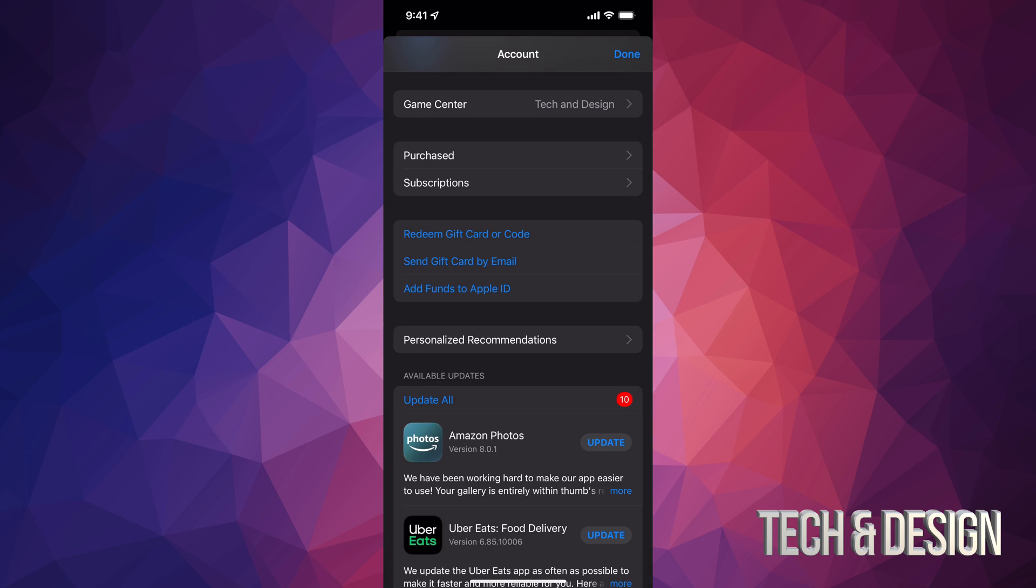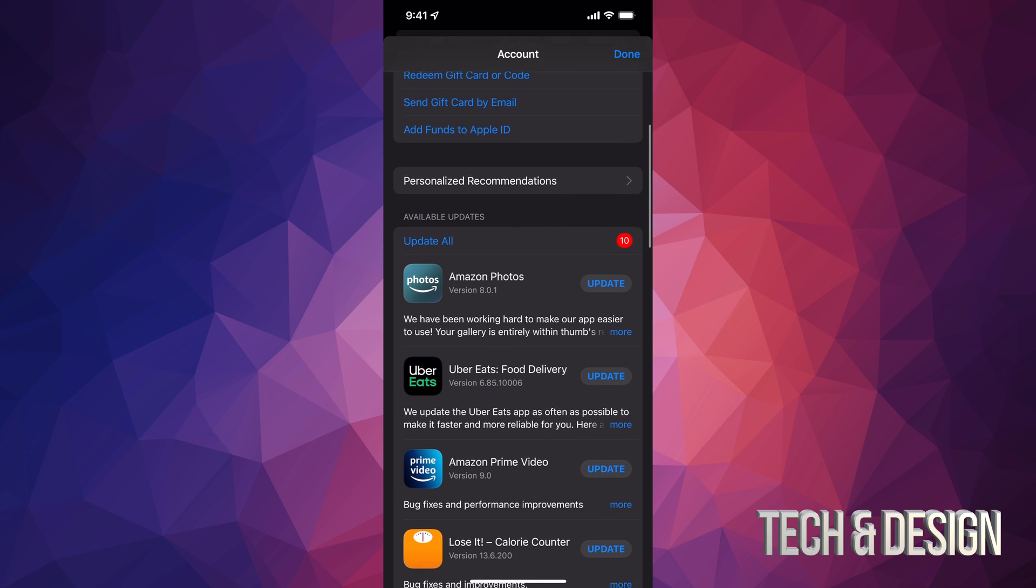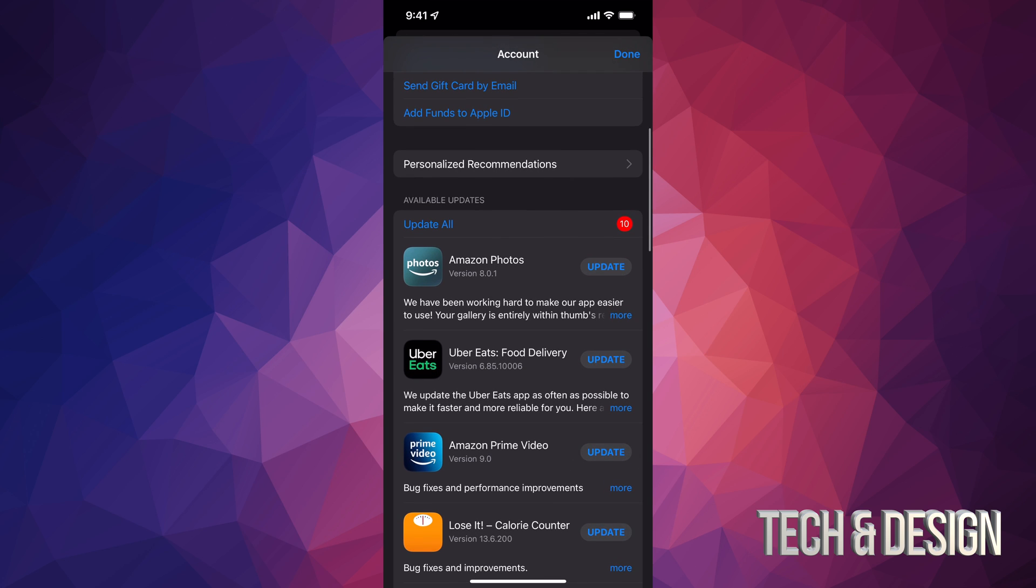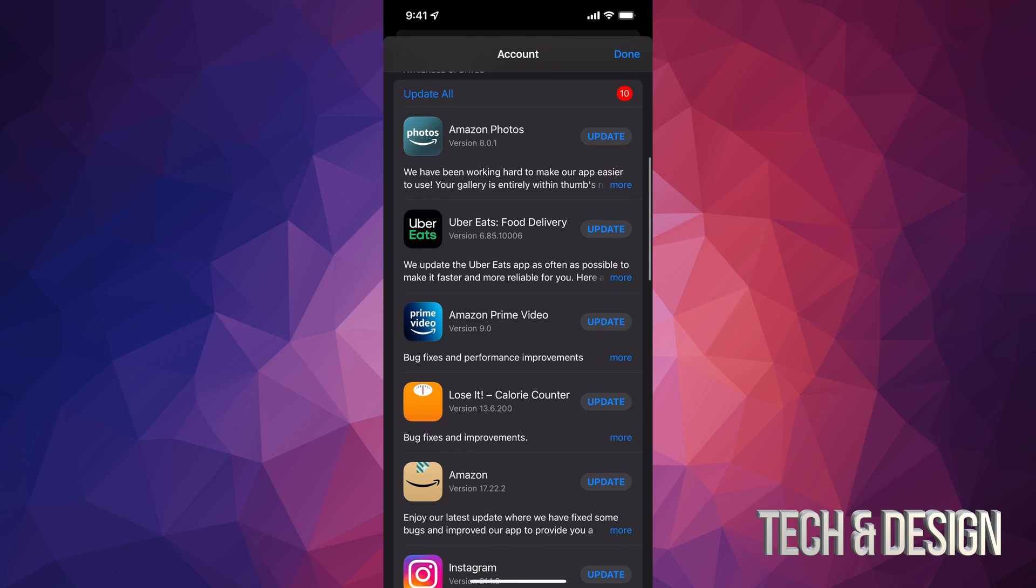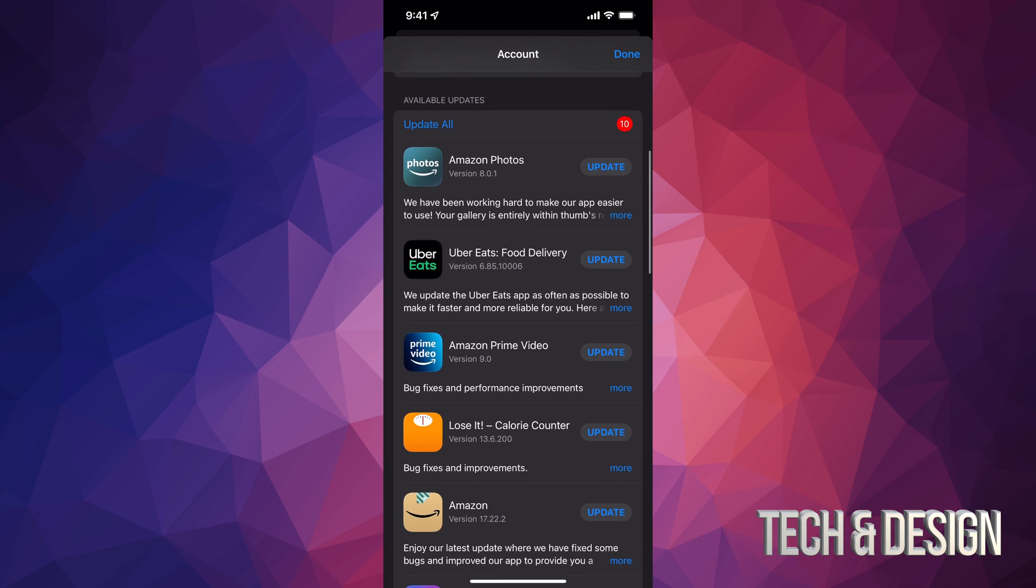Once you tap there, you can just scroll down and you're going to see purchased subscriptions. If you go even more down, you're going to see available updates. That's what you guys are looking for.